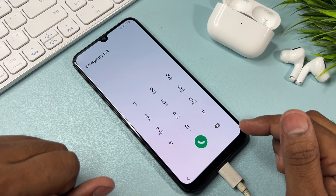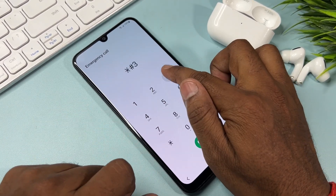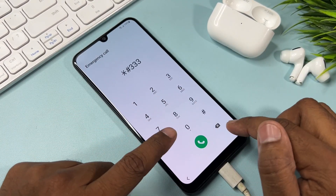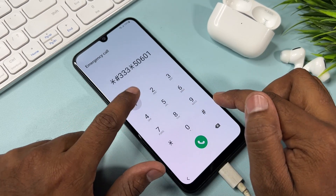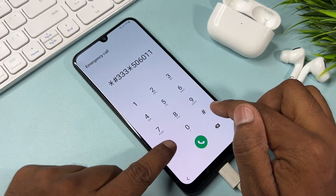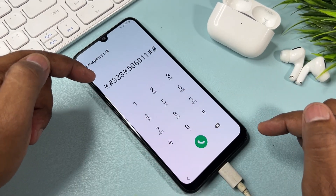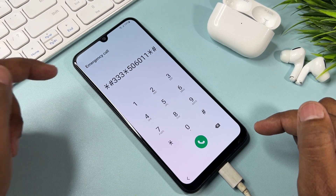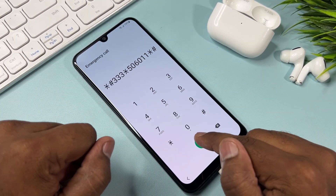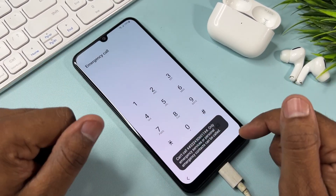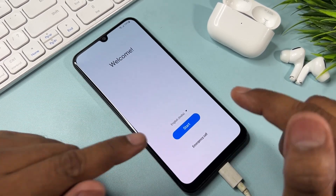Now enter another code in the Emergency Call option. The code is: *#33506011* . Type this code on your mobile screen in the emergency call option, then call this code one time only. After that, go back.